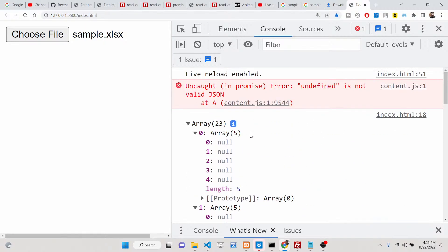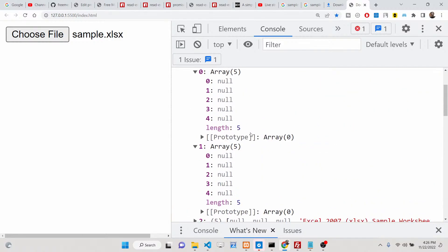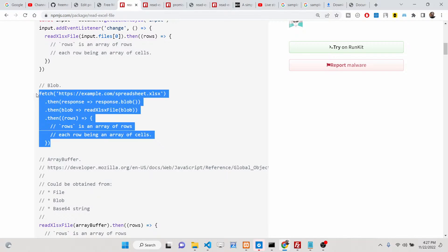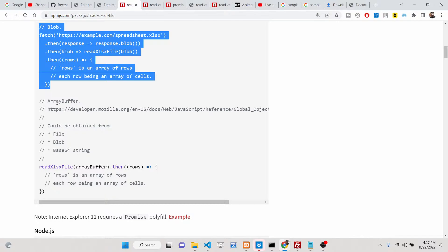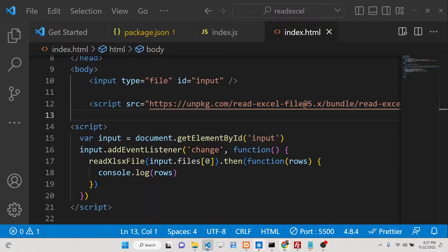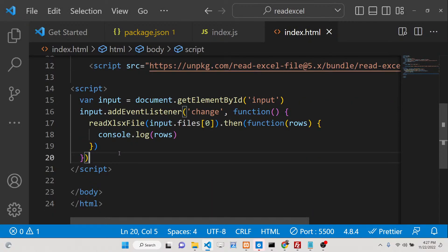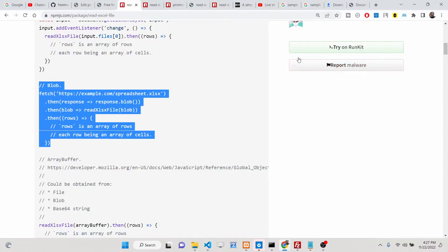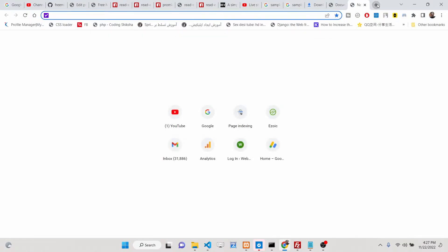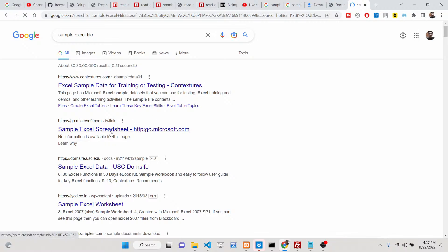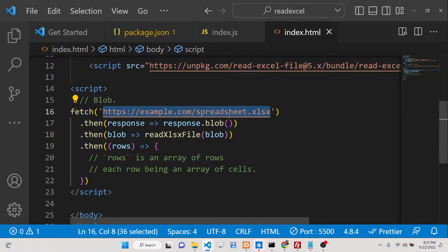You can also read an Excel file from a URL or a local file. If the file is hosted somewhere else, you can use the Fetch API. You need to paste the URL address where the Excel file is located — for example, a sample Excel file hosted online. Copy the link address and paste it.